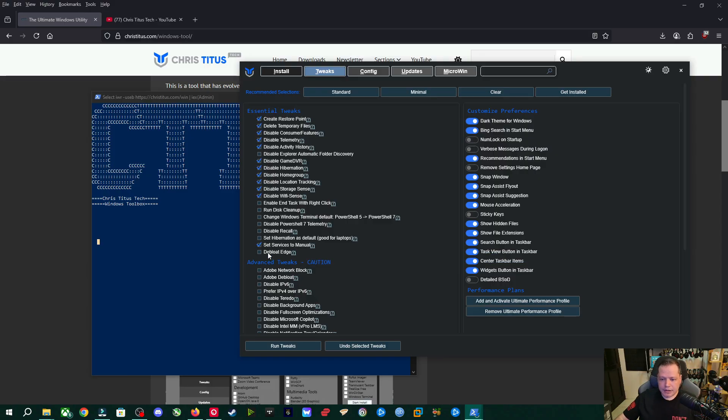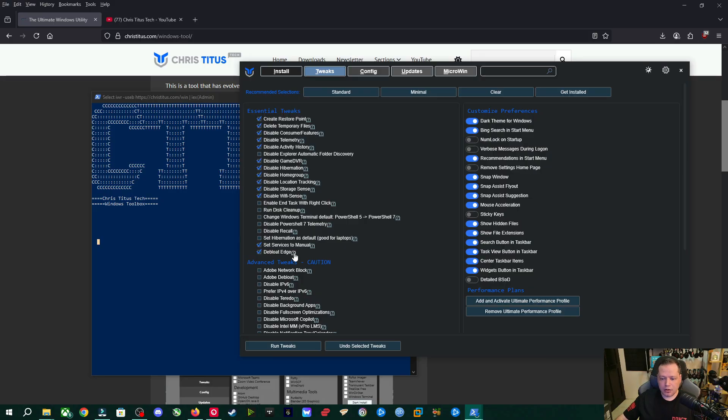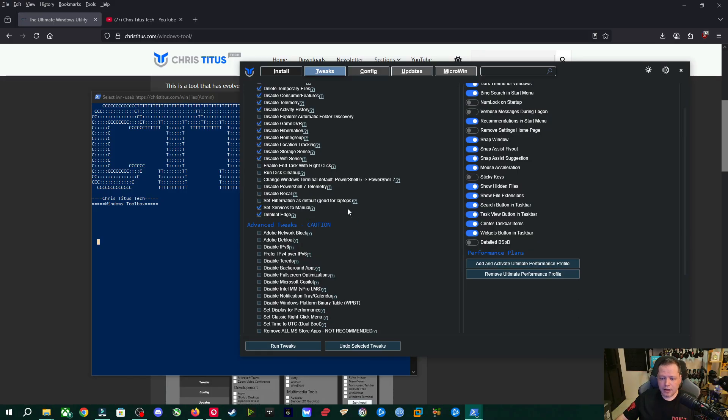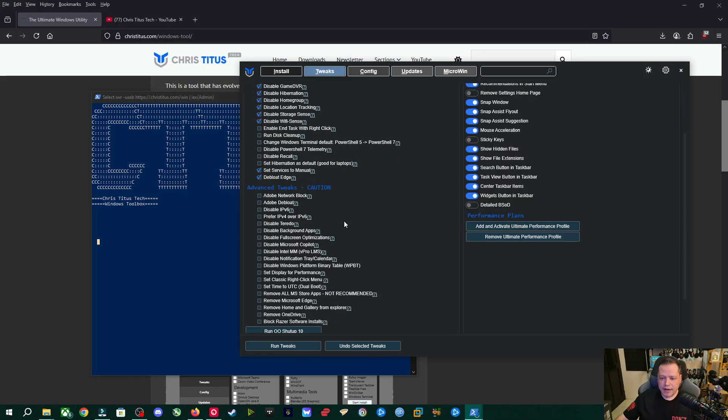Debloat edge. This does not remove edge. It just debloats it, makes it a little bit lighter. Doesn't make it stop working. It's perfectly good. Now to the advanced tweaks.